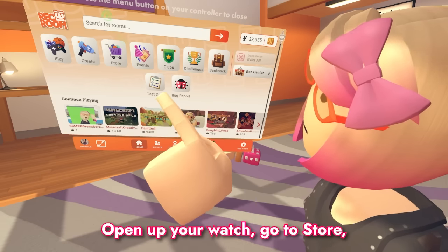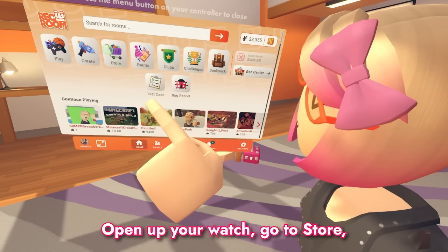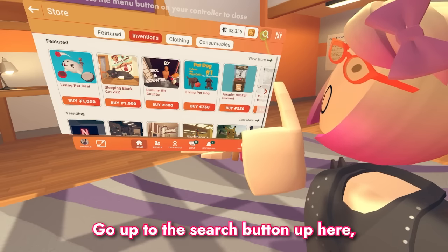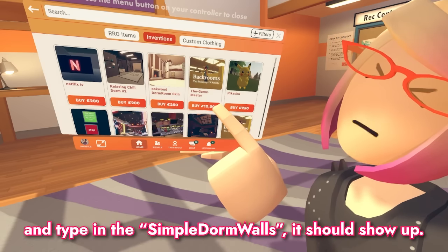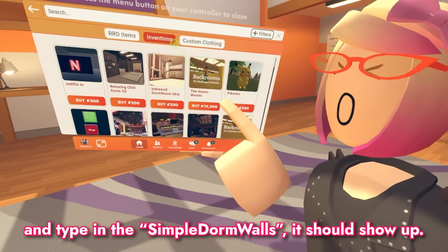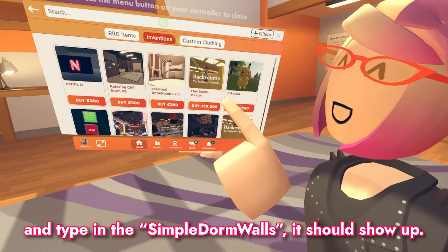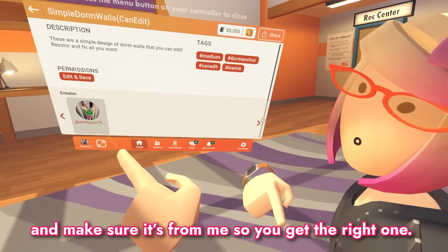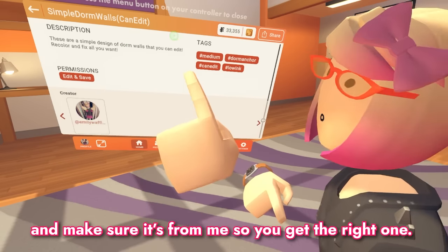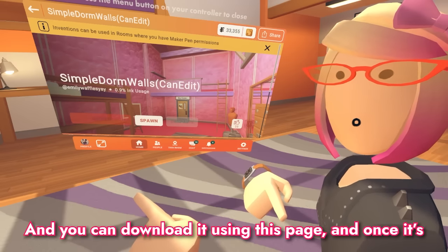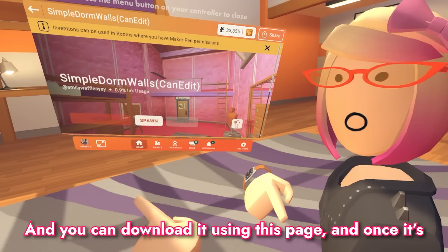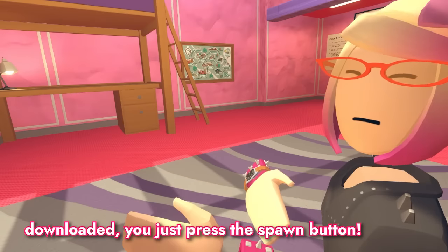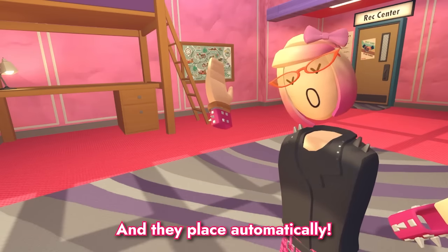Open up your watch, go to store, and then hit the inventions tab. Go up to the search button up here and type in Simple Dorm Walls — it should show up. You can click on it; it looks like this. You can double check and make sure it's from me so you get the right one. You can download it using this page, and once it's downloaded, you just press the spawn button and they place automatically.